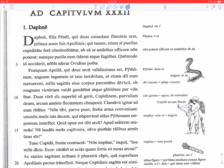Ab ea ut amaretur efficere non poterat: he was not able to achieve that he be loved by her. If you have a verb of making or effecting that something happened, you're going to have an ut clause — called a noun clause of result — with a subjunctive verb. Amaretur is imperfect subjunctive: 'that he be loved by her.' The girl hated him — nympha eum oderat — and ran away from him, atque fugiebat.